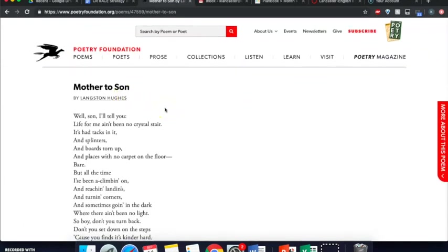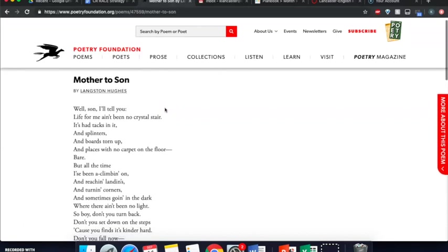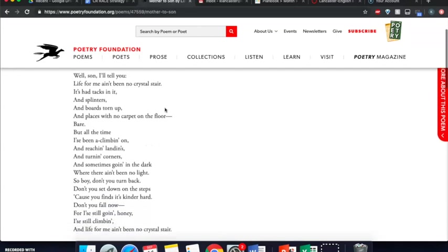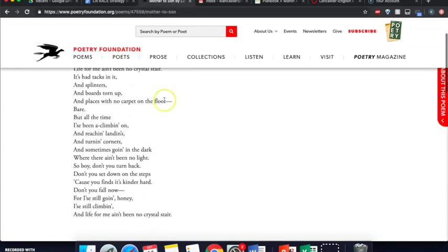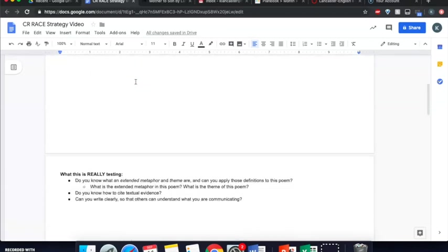It's a poem where a mother is talking to her son, comparing her life to a staircase, and using the staircase as a metaphor for difficulties in life. All right, so this question looks simple. It looks short, but it's really a lot more complicated than that.